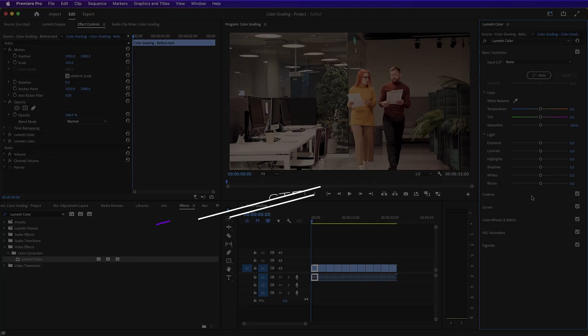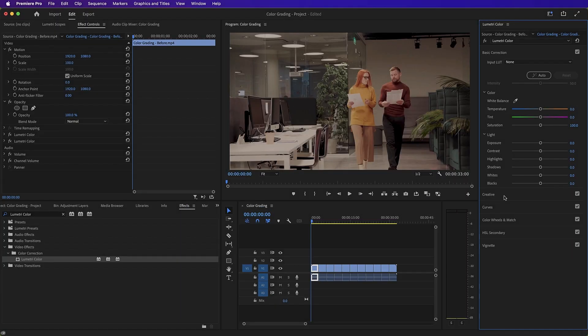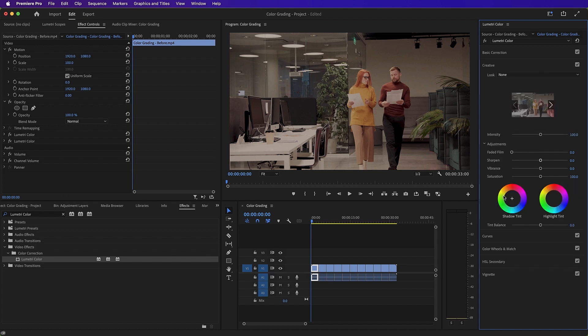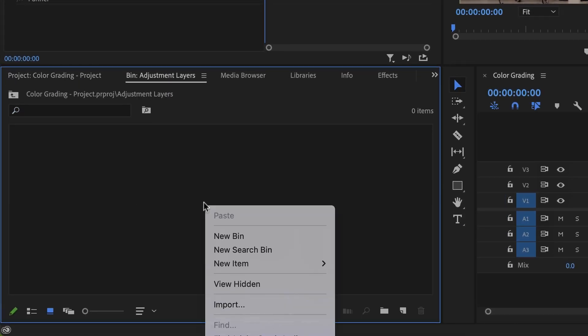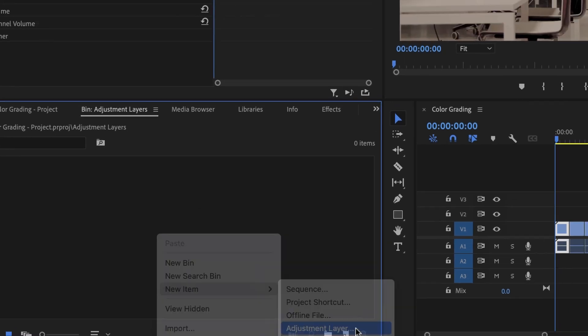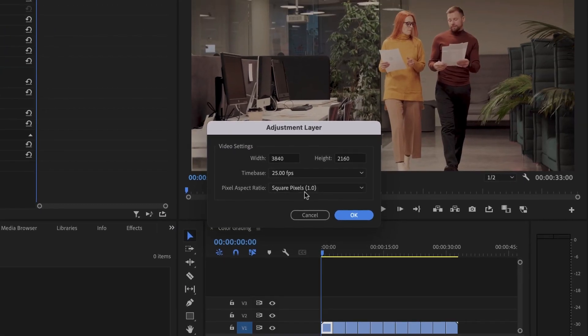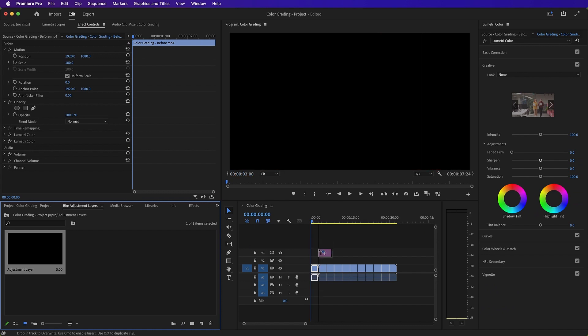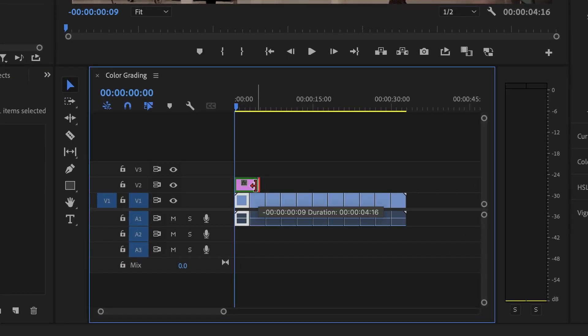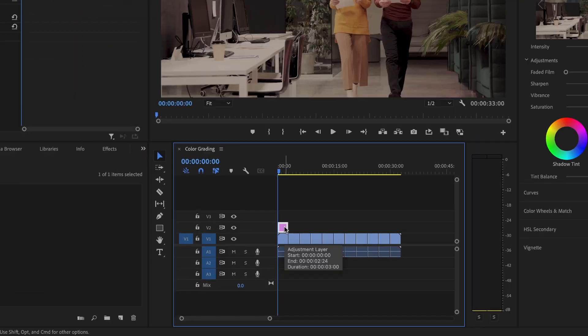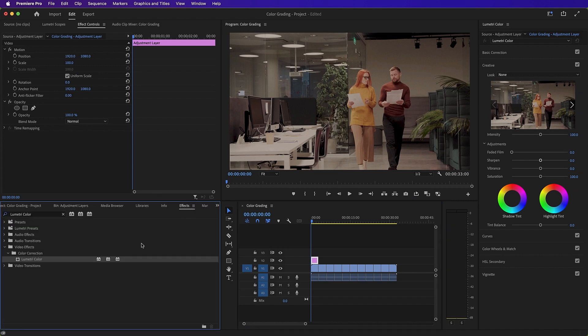Step six, choose a creative look. Okay, so firstly, let's click on our creative panel in the Lumetri color panel. And then let's go over to our project bin and we'll open our adjustment layer bin. And we'll right click and choose new item adjustment layer. Click OK to the warning message. Then let's drag that across into our sequence.